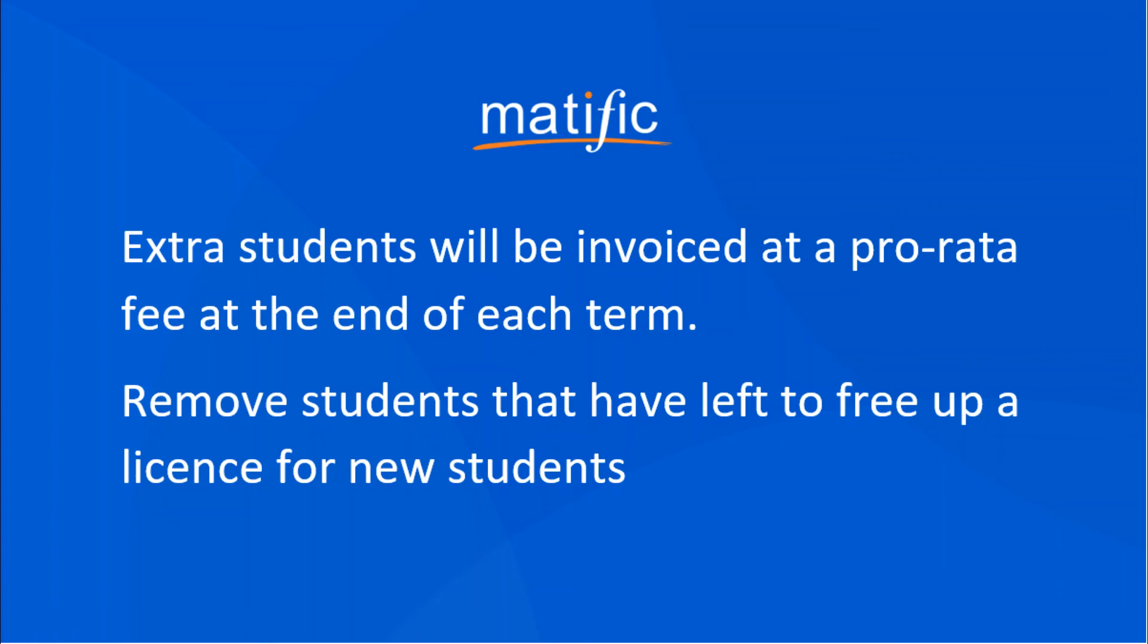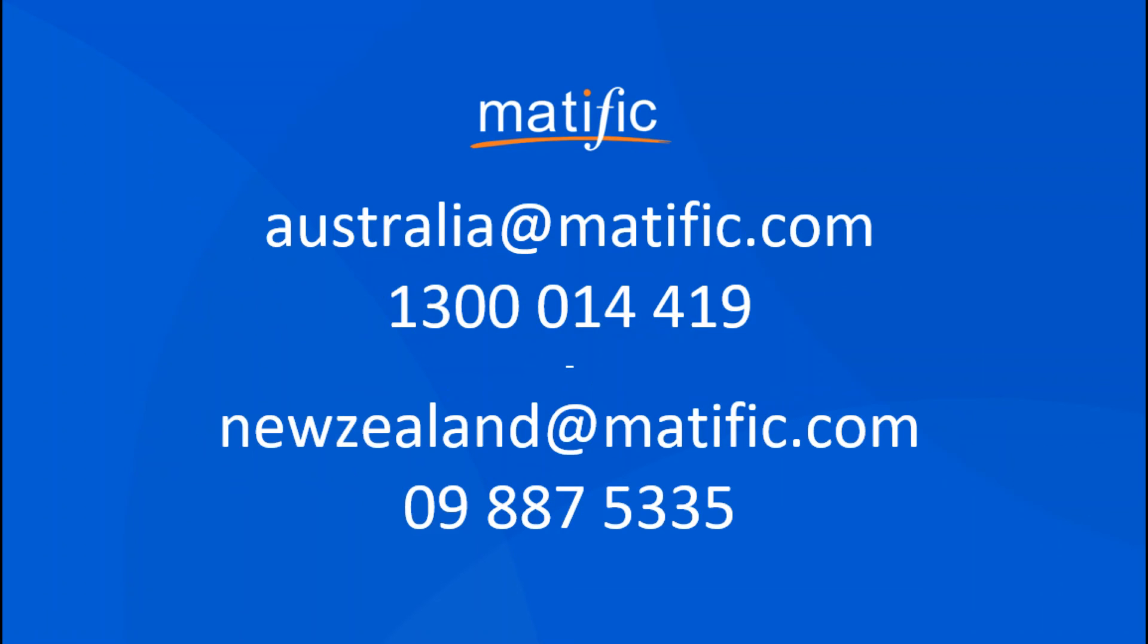If any additional students are added during the year we will invoice at the end of each term as required at a pro rated fee. Please remember that students that leave during the year can be removed so a licence is freed up for new students.